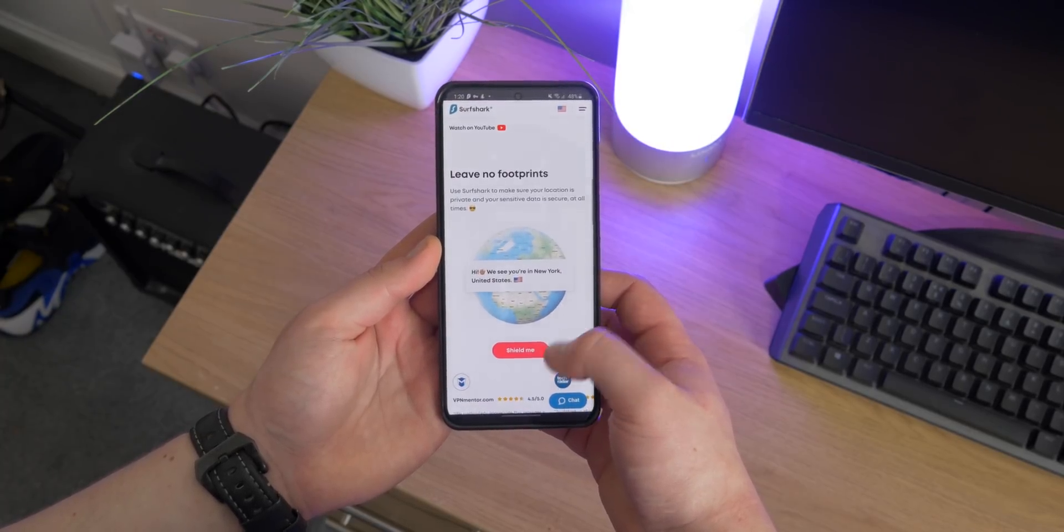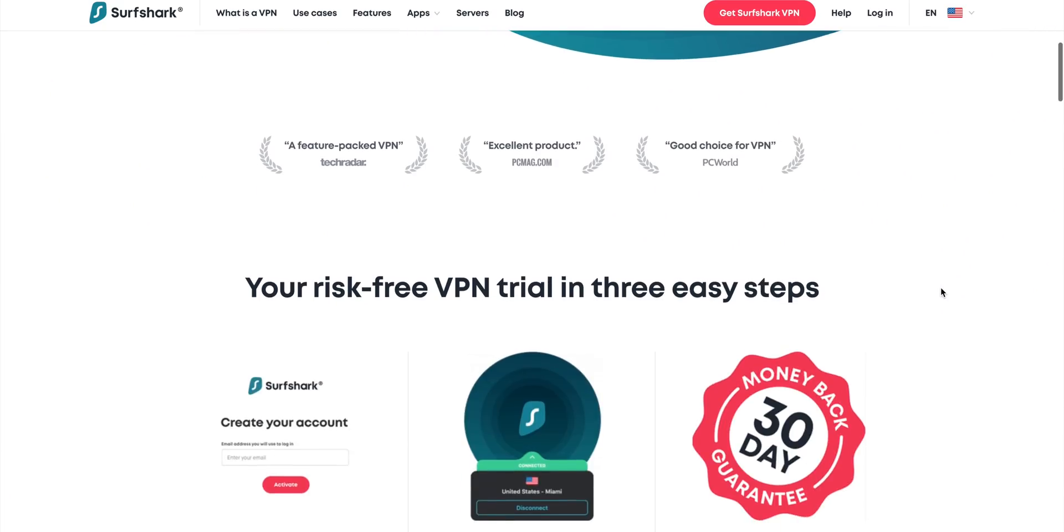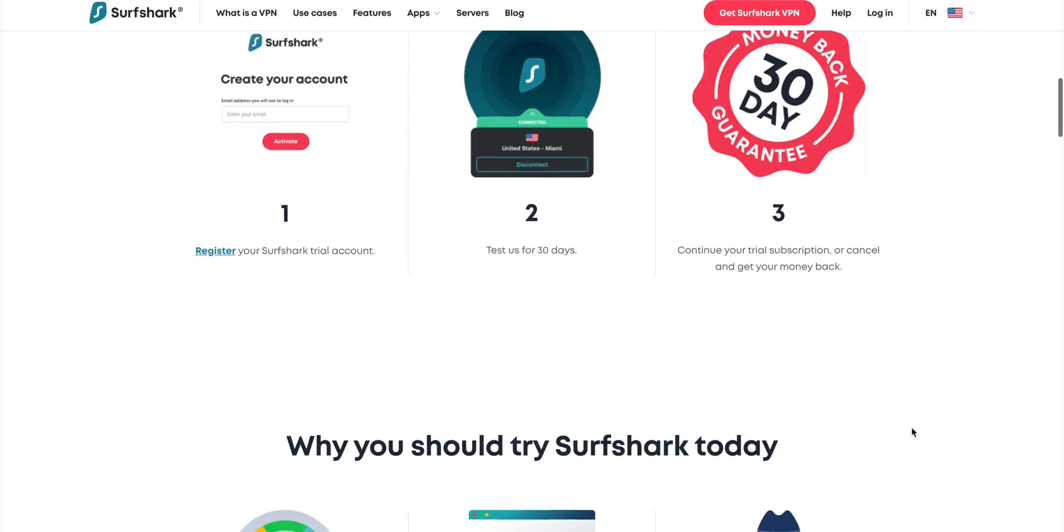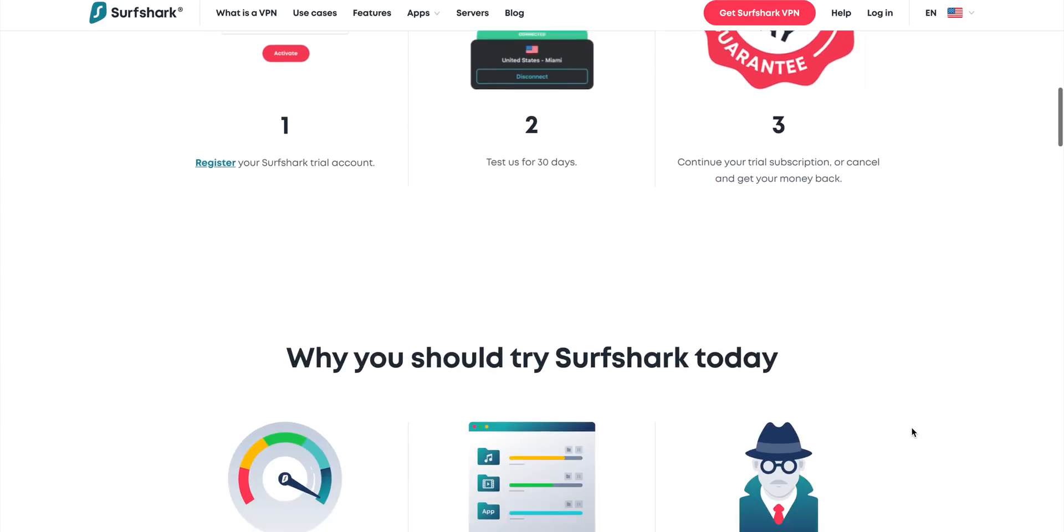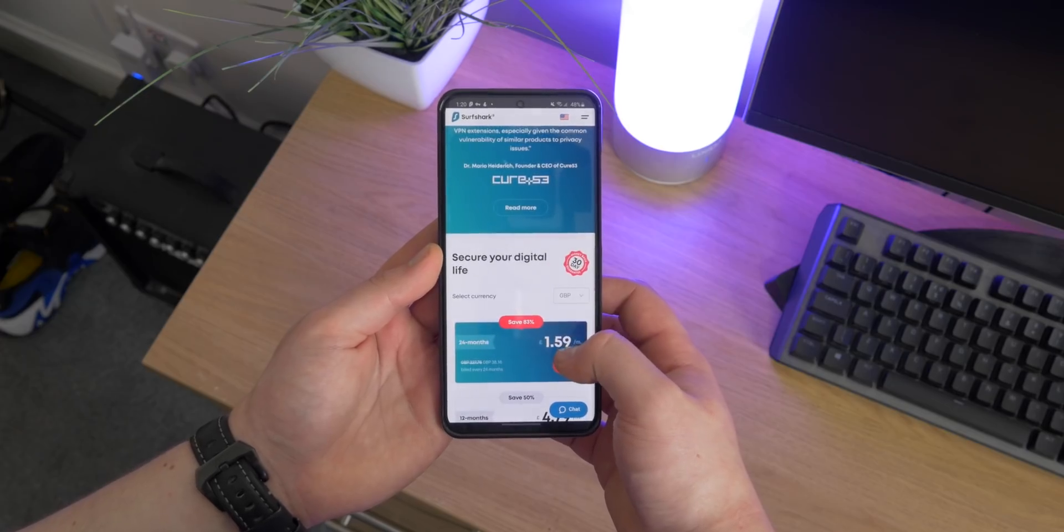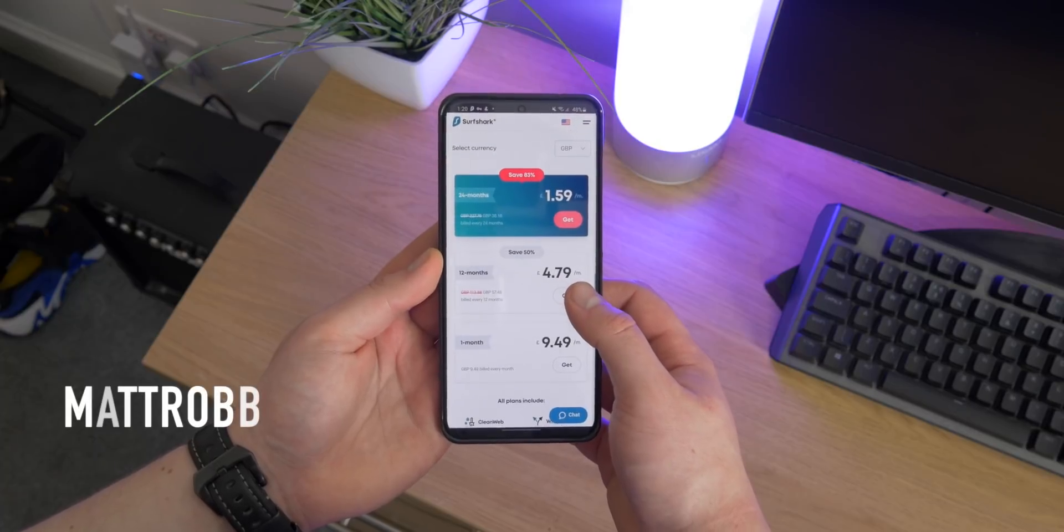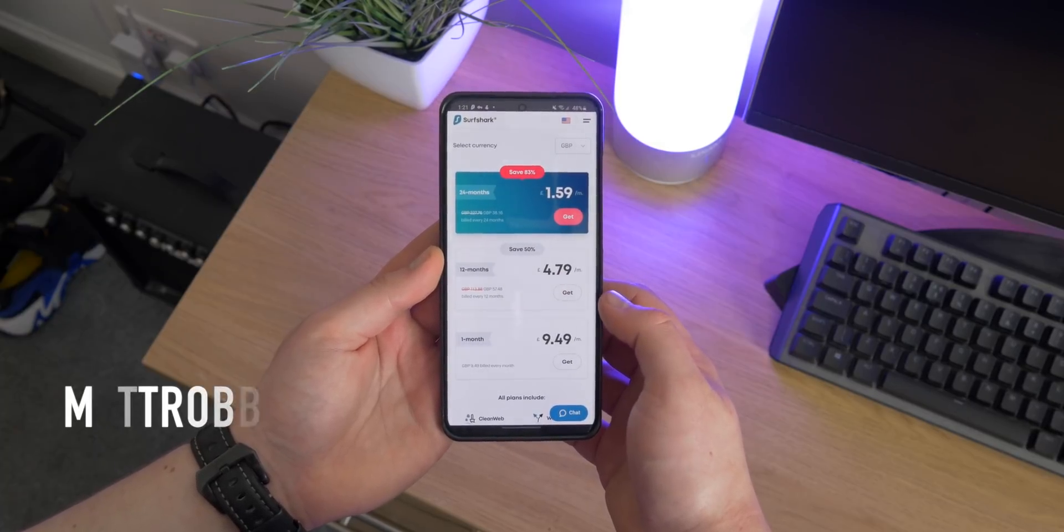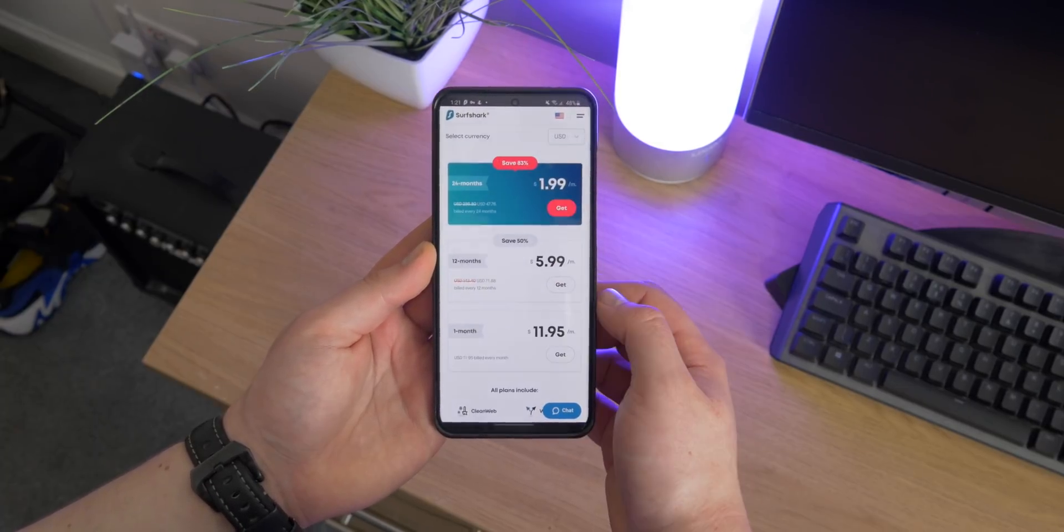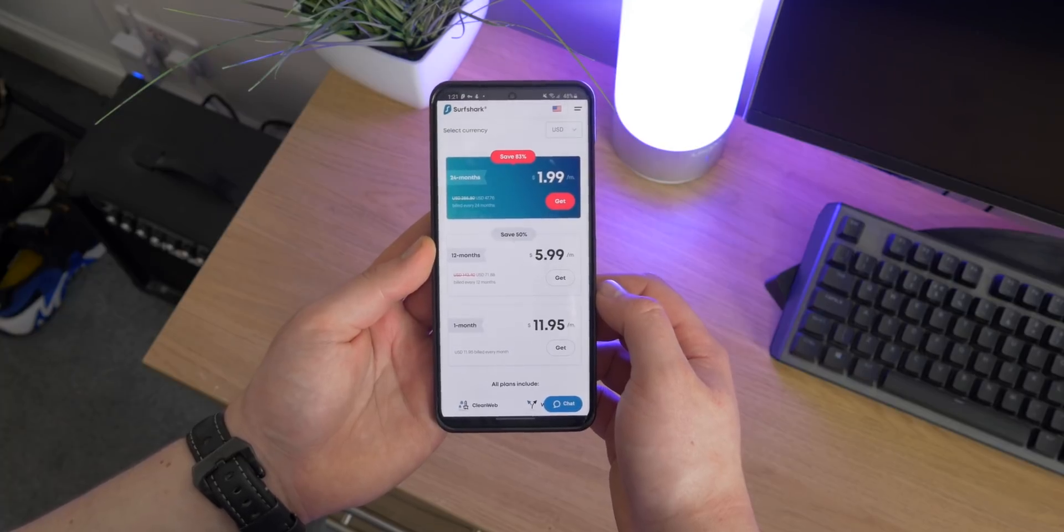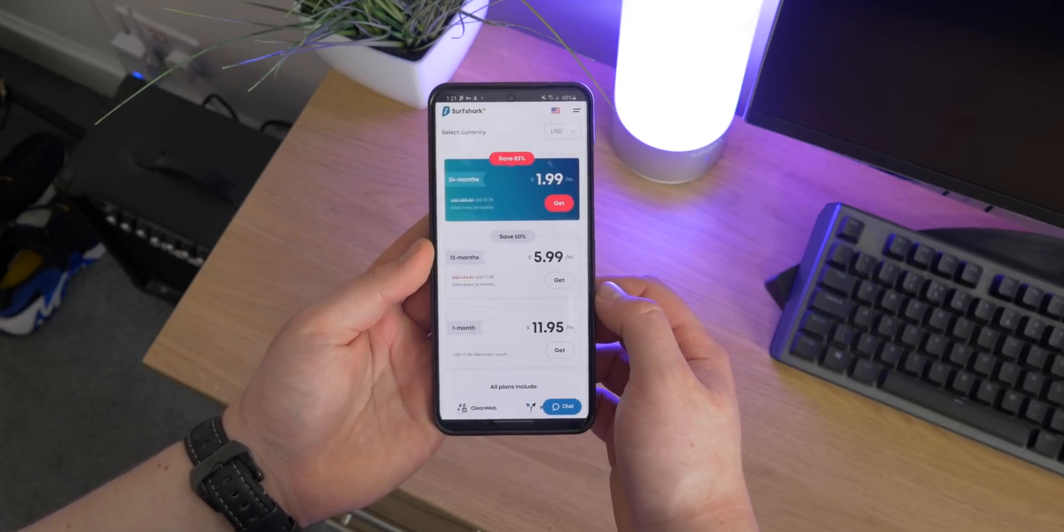And one of the best things is they actually have a 30-day money-back guarantee, which means if you're not happy with the service you can get your money back. There's no logs kept, no tracking, and with the code Matt Rob, you can actually get 83% discount. You can actually get it for one pound 59 a month, or if you're in the US, $1.99. That's a pretty cheap price for all the features that you get from Surfshark, and I would highly recommend it.